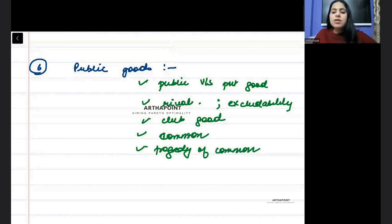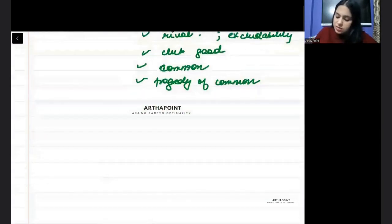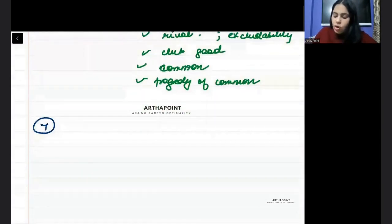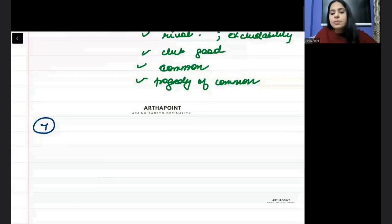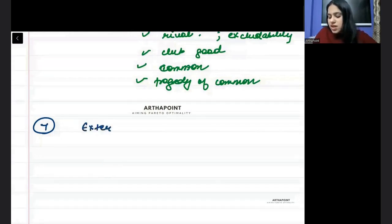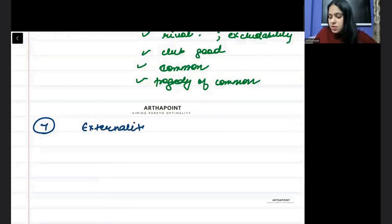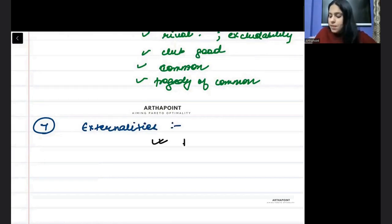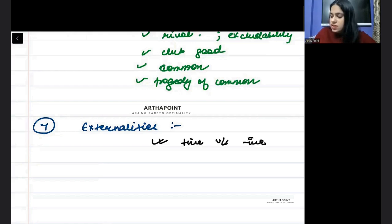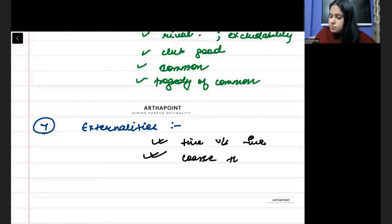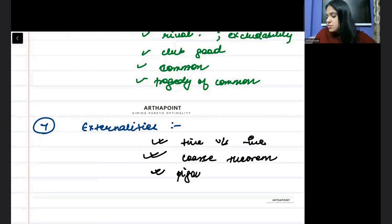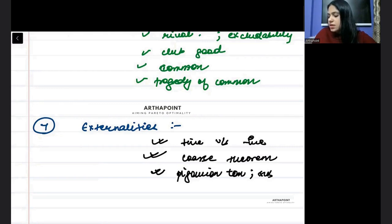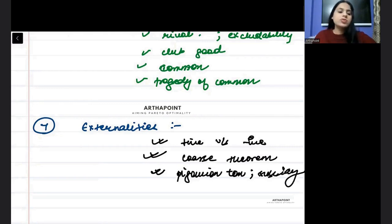Everything related to public goods you have to be aware about that. Seventh, all of you will be aware about the concepts of externalities. You must be aware about positive and negative externality. And you have to be aware about the Coase theorem and Pigovian tax and subsidy. You have to be aware about this.